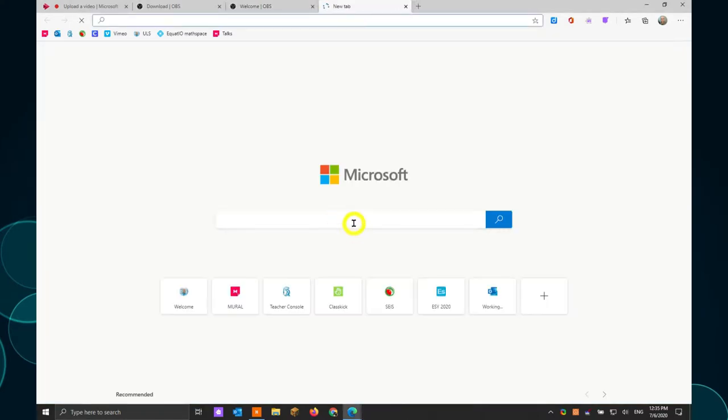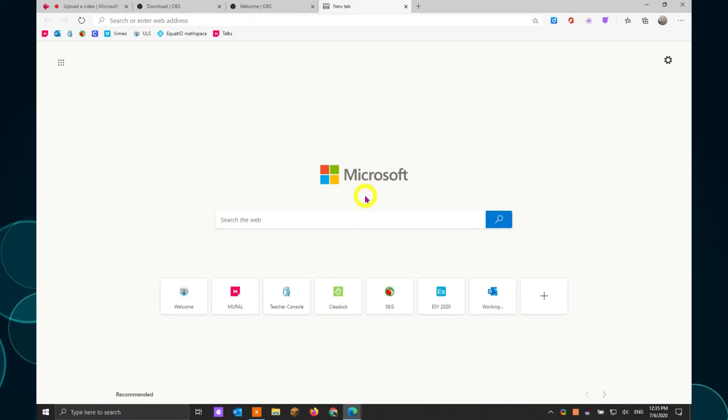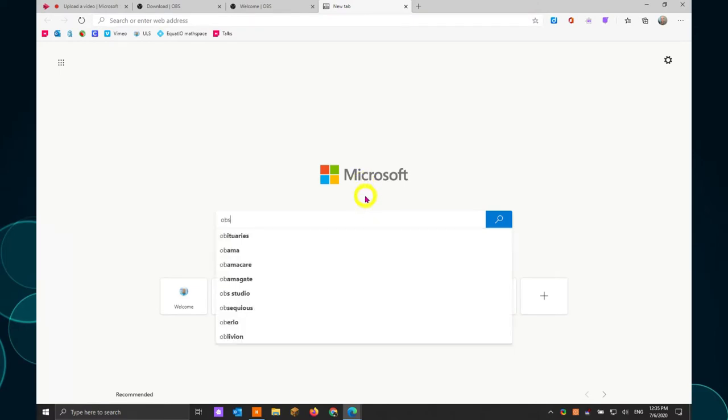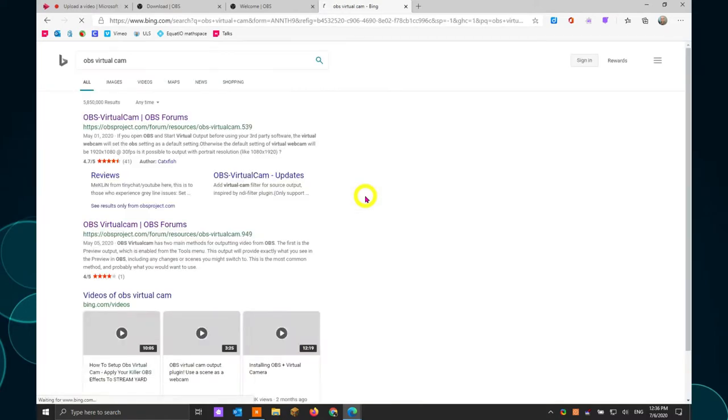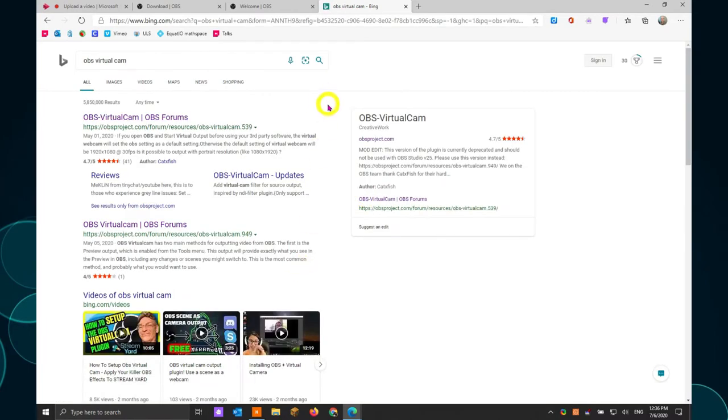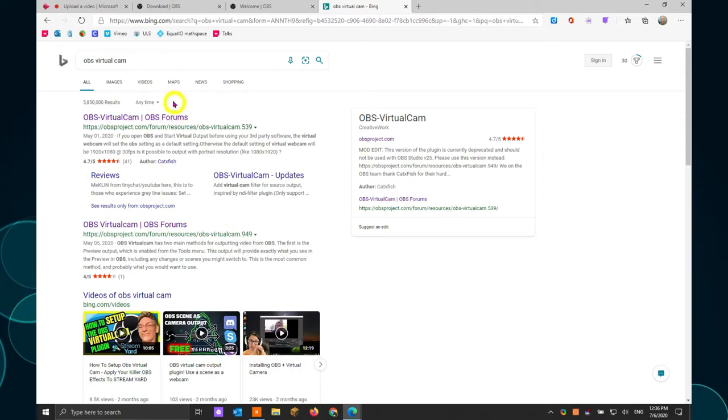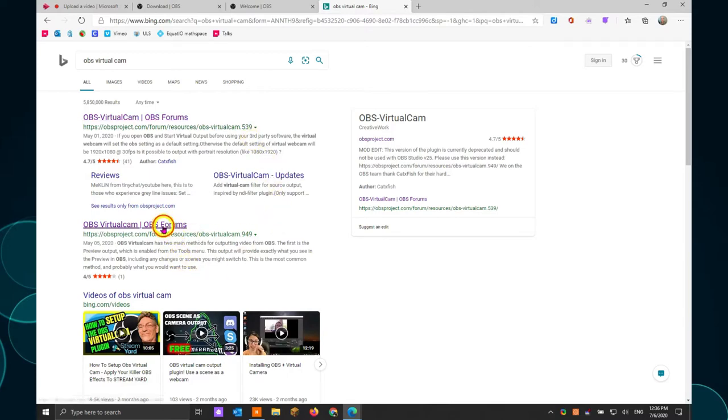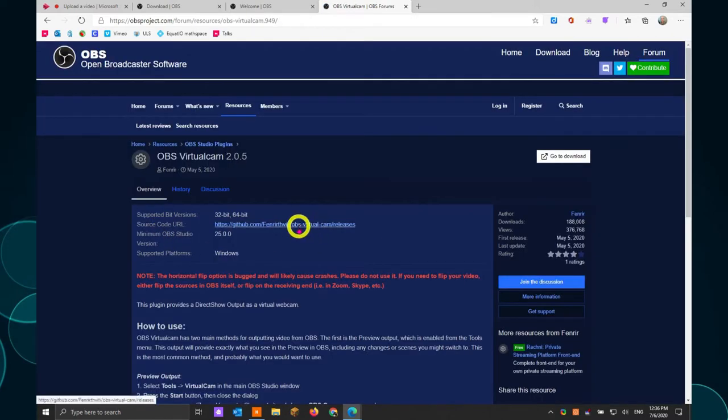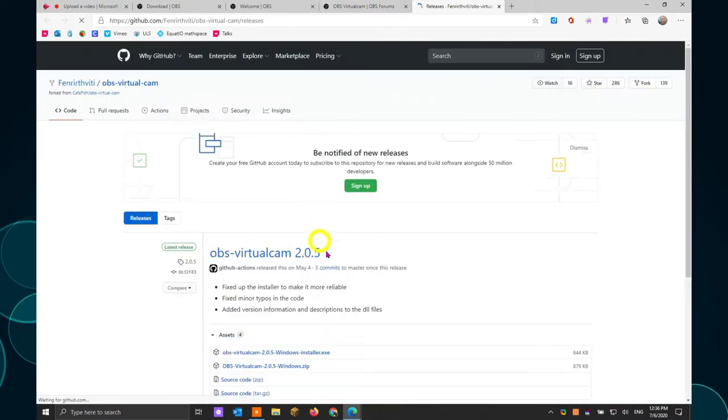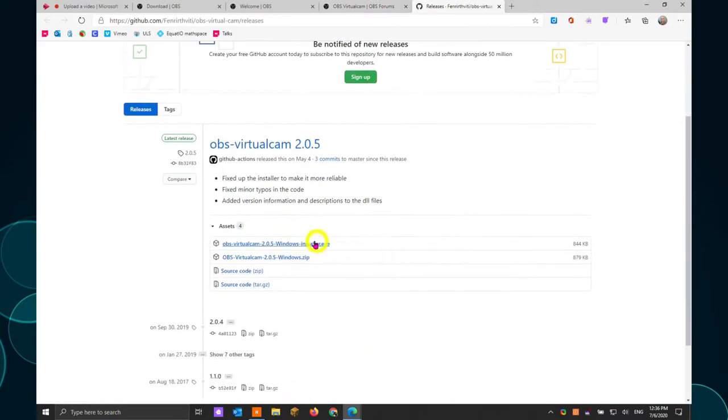Now do a search for a plugin. It is called OBS Virtual Cam. Look for the one with the highest number. It says 0.949. I'm not sure what the difference is between the two but this is the one that's worked for me the best. If this doesn't work so well, try the other one. Then you come over here to GitHub. Download the installer here.